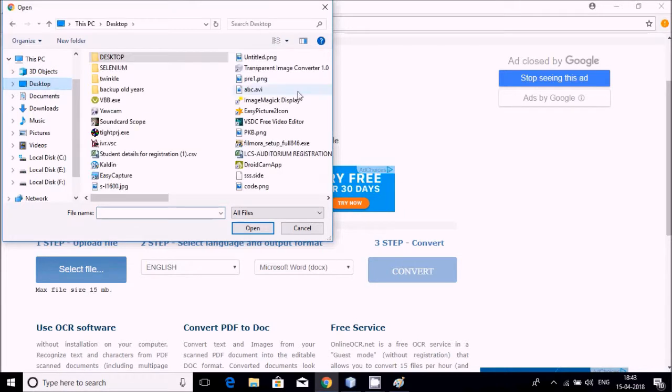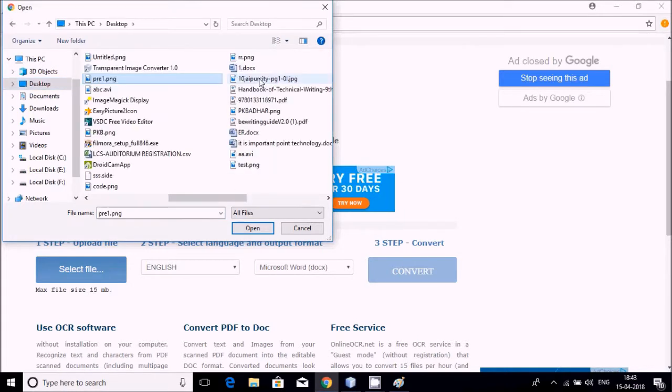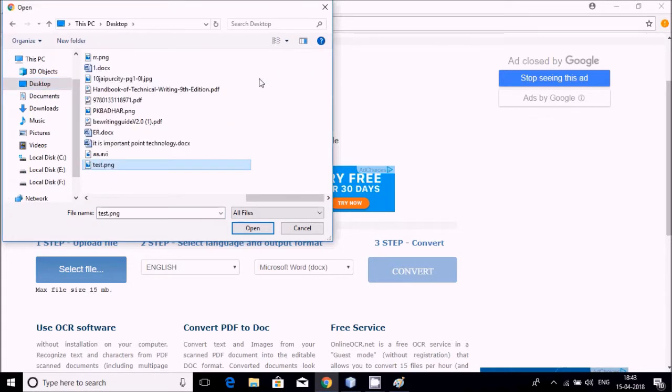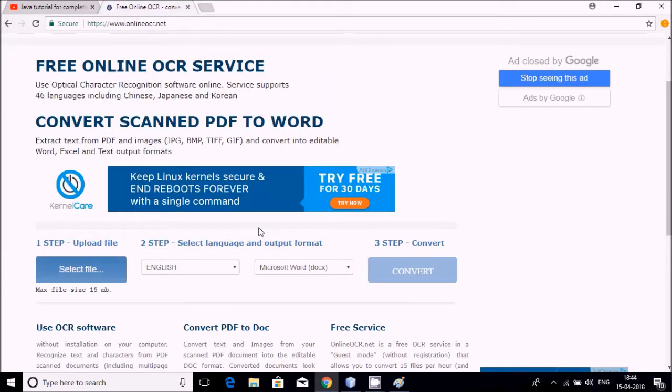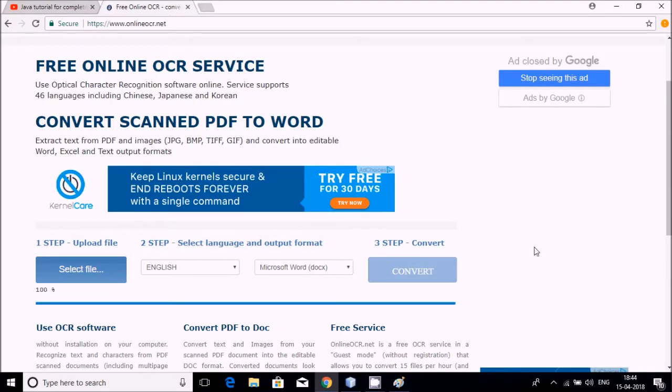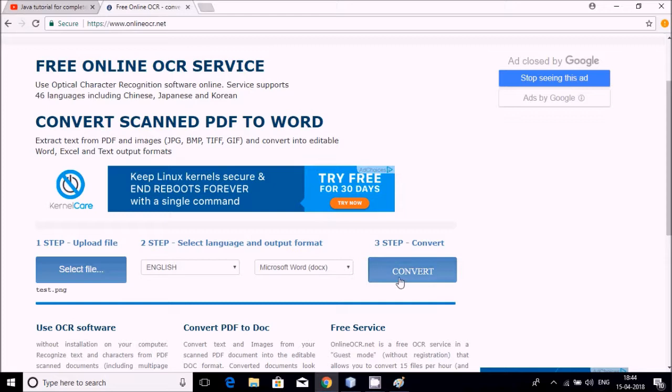Now select the file that has been saved on the desktop with extension. Just go to the desktop and on desktop you will be seeing test file. Test.png is there.